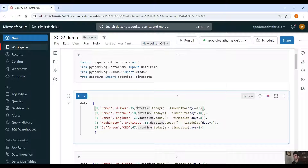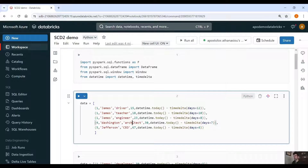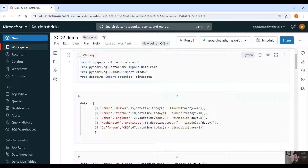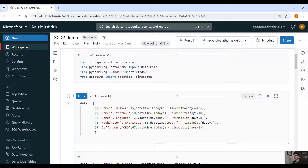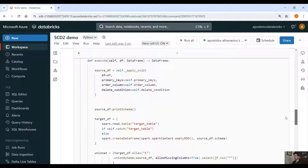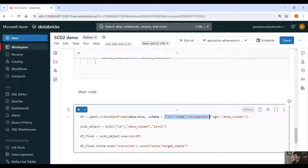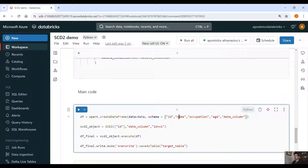Let's assume we have this timestamp column here. As you can see, we have the record with ID 1 and we update the occupation from driver to teacher and then engineer, and we also change the timestamp. For record 4, this person goes to architect, and another goes to CEO. This is the first batch of data, so let me run this cell and from this cell we are going to create a DataFrame. Here we are passing the schema, the column names — ID, name, occupation, age, and date column — and we pass the data and create a DataFrame that we are going to use to implement slowly changing dimension of type 2.